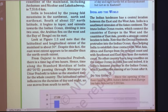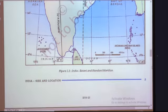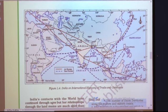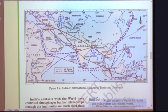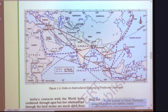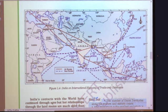India's contact with the world has continued through the ages, but relationships through land routes are much older than maritime contact. The various passes across the mountains in the north provided passages to ancient travelers, while the oceans restricted such interaction for a long time. Our India is a very ancient country; people went outside and outsiders also visited India. Nowadays we use water transportation, but before that our land connections with other countries are much older.